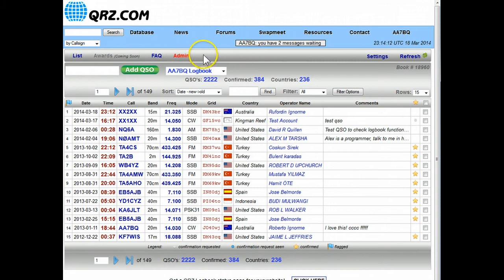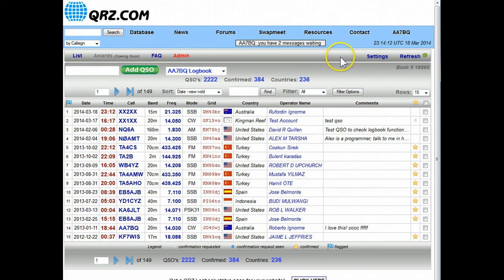You can ignore that red admin there, that only comes up for me since I'm the boss here. And then there's the settings page where you can set up particulars, options to set up your preferences for this program, and then refresh which refreshes this page.